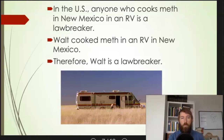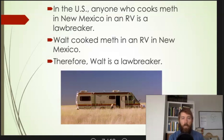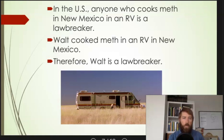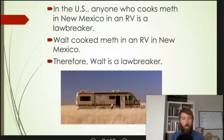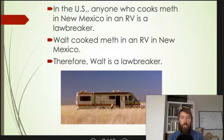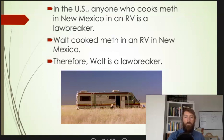Here is another example of a deductive argument. This one is based on a definition of what it means to be a lawbreaker. If it is true that anybody who cooks meth in New Mexico in an RV is a lawbreaker, then as soon as Walt cooks meth in an RV in New Mexico, by definition he's a lawbreaker. So definitional kinds of arguments are deductive.